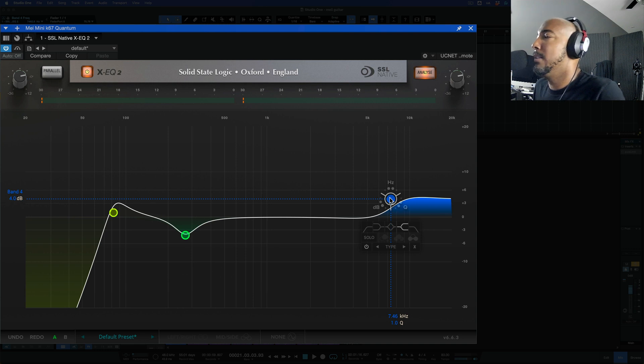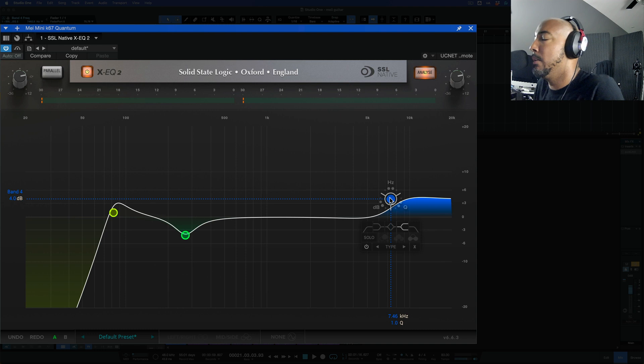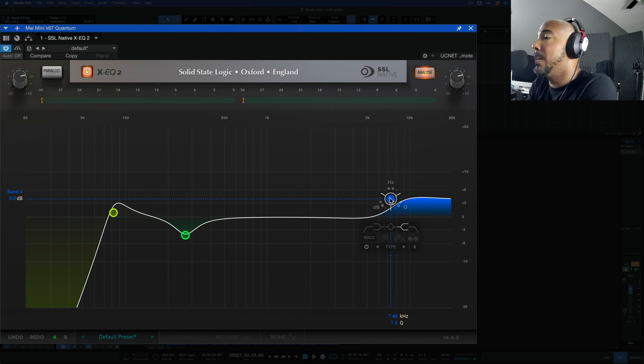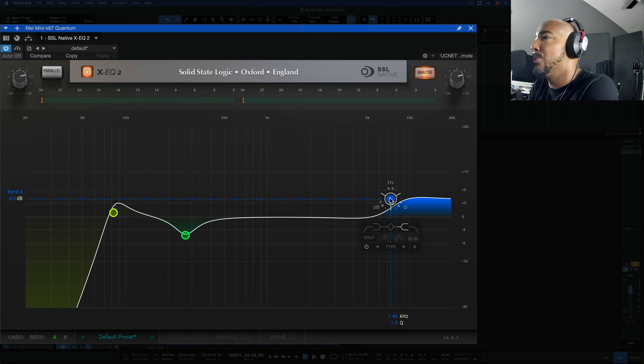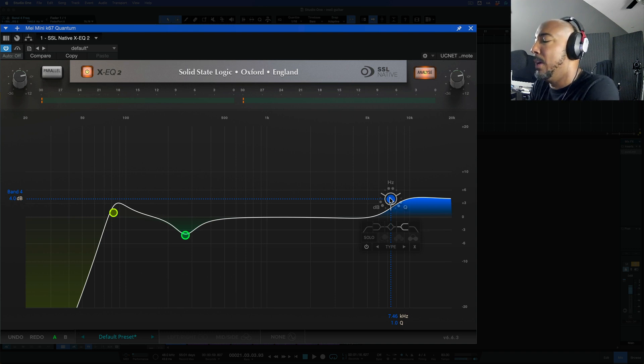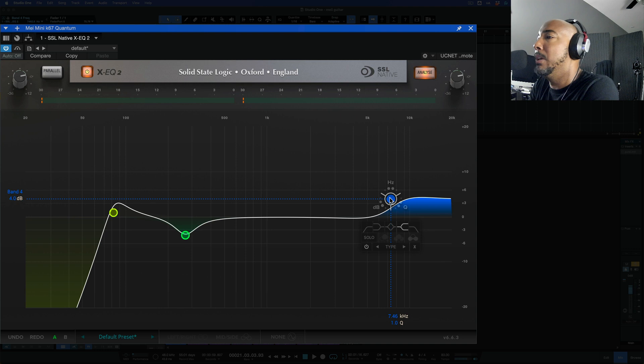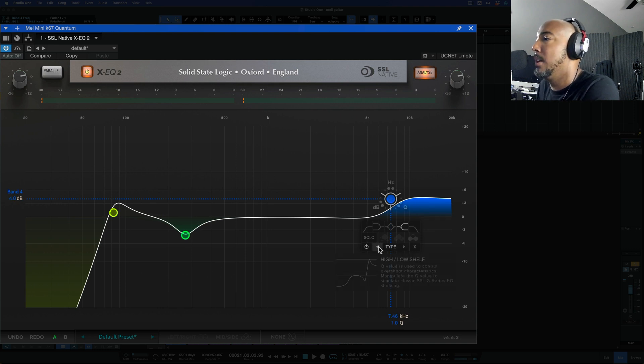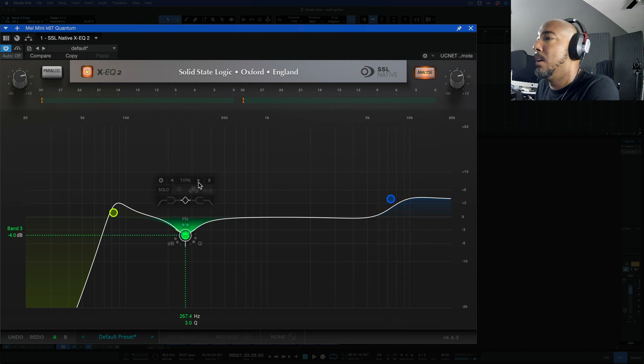One more thing is that some EQs will show you what musical note that frequency range is and this doesn't do that so I would like to see that as well. But very very feature packed EQ here from SSL. Like I don't know another EQ that gives you all of these different types. All of these different types which makes this a really fun EQ to use.